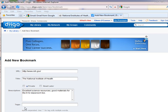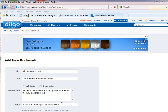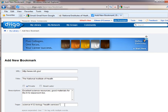Along with the descriptions, it's important to put in tags. These are the sorting categories that you're going to use later. Each term that you use will become a different category. If you want to keep two words together, simply put quotation marks around them.